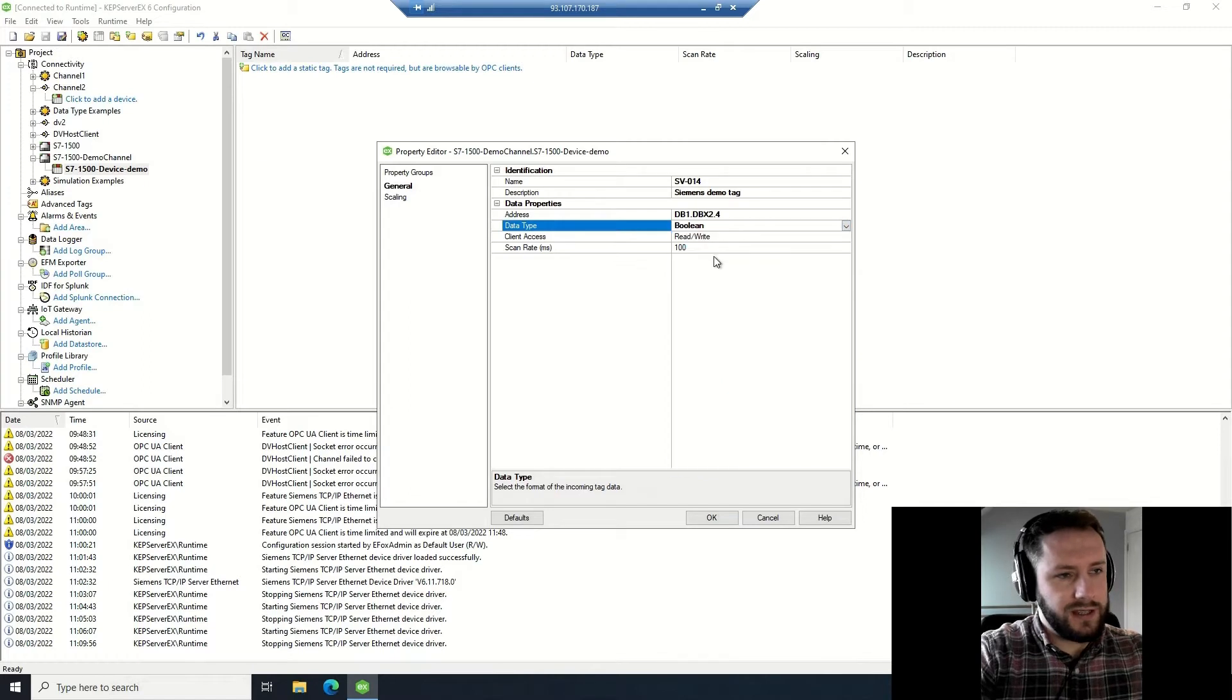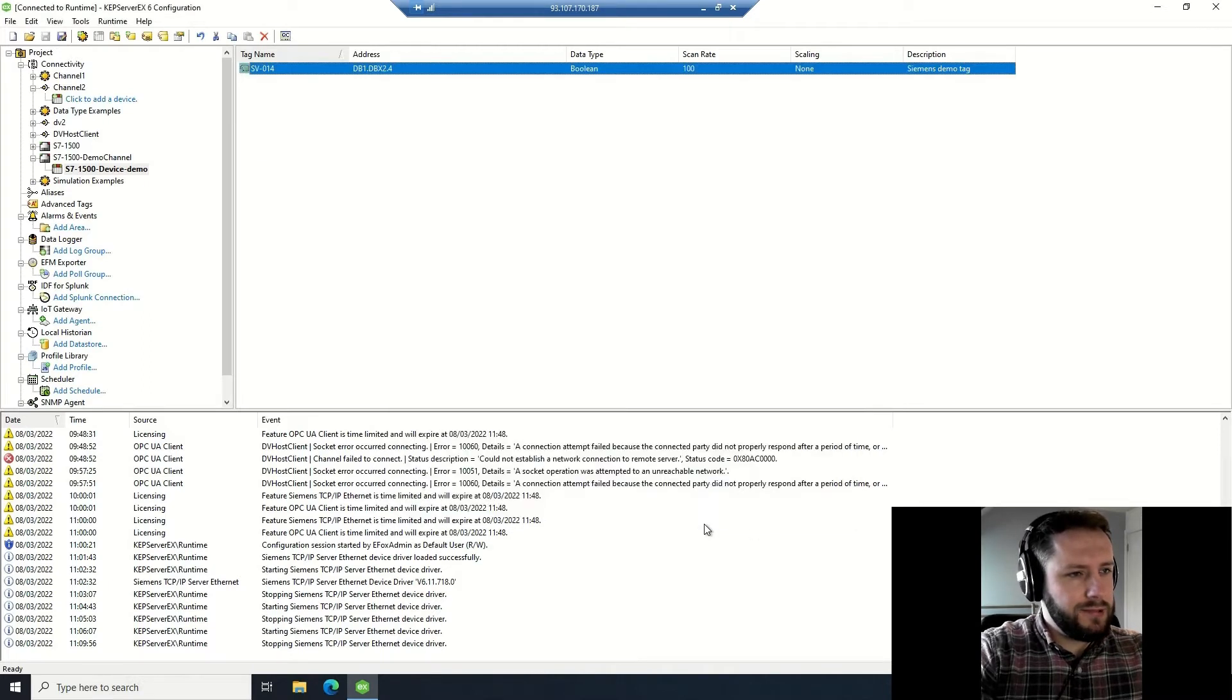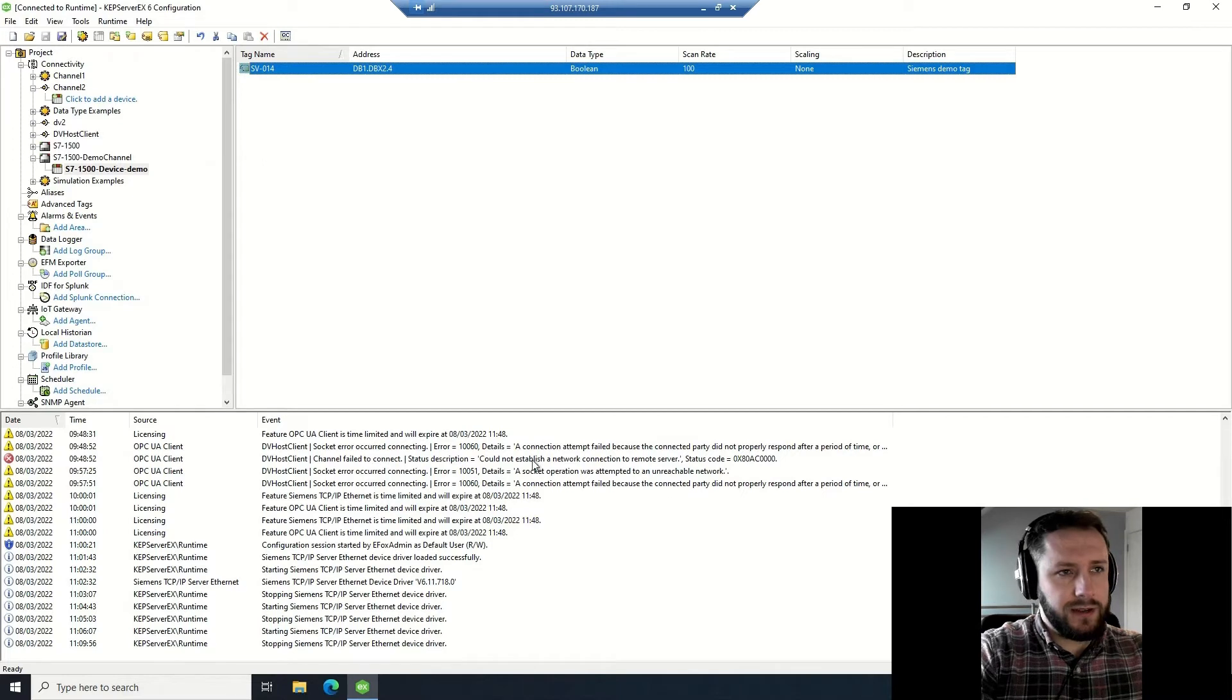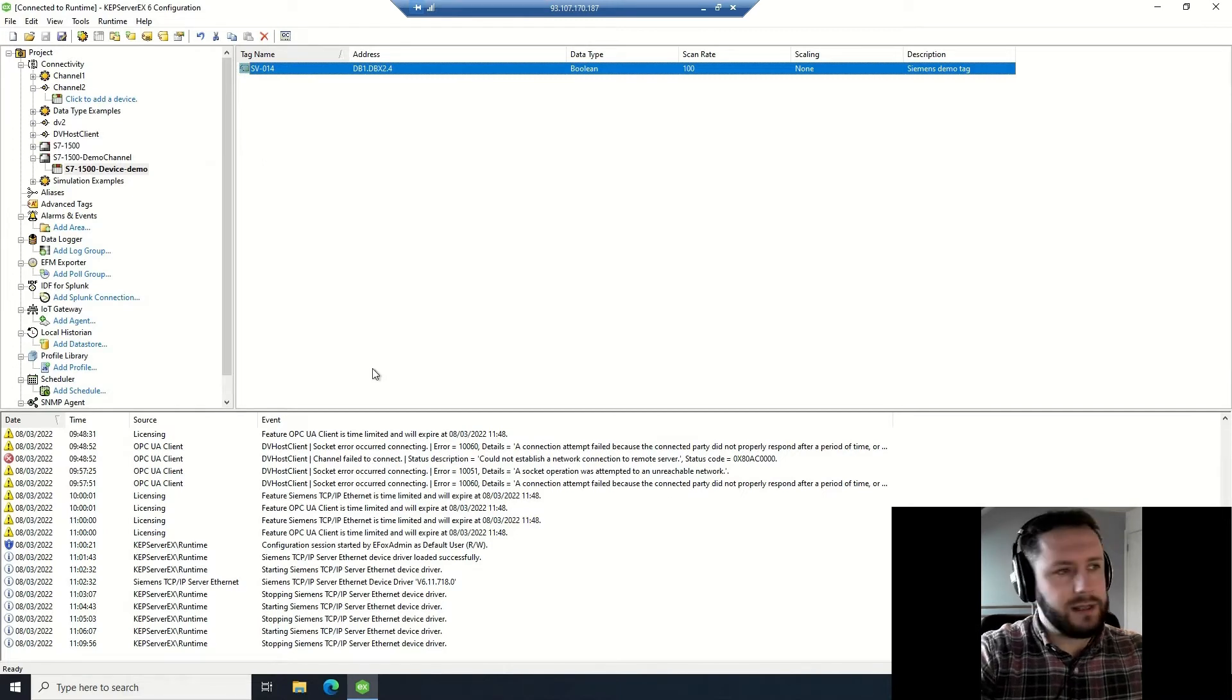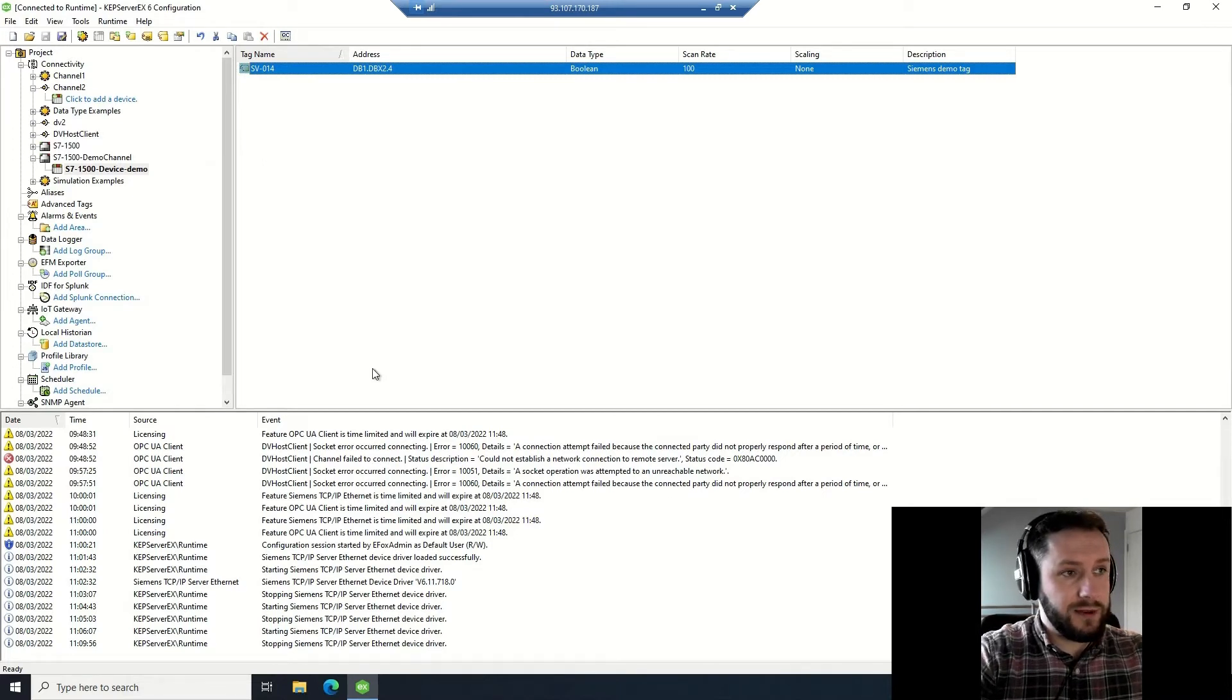Data type is Boolean, and I want to be able to read and write the status of the signal. So that's the S7 one done.